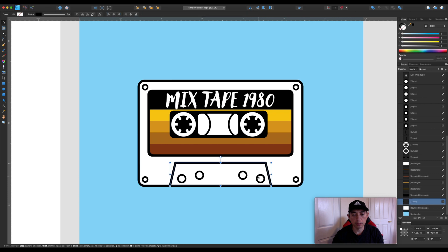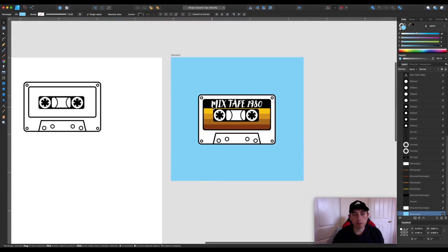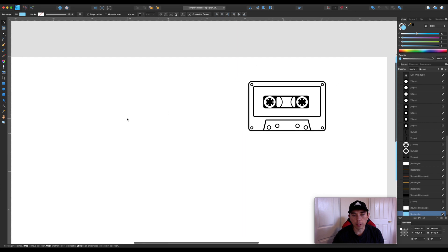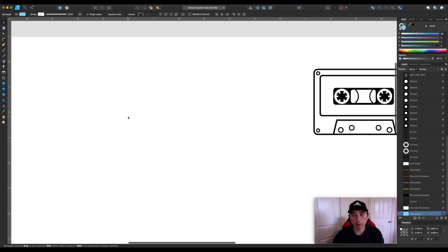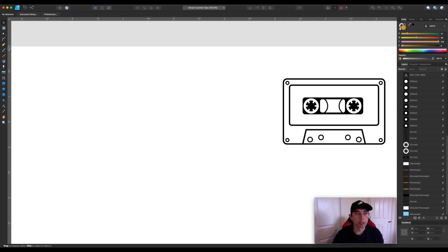I'm going to use the pen tool, some ellipse tool, and things like that. I'll show you step by step so you can follow along. You can probably do this in Illustrator as well — Affinity Designer is really similar to Illustrator with some small differences.